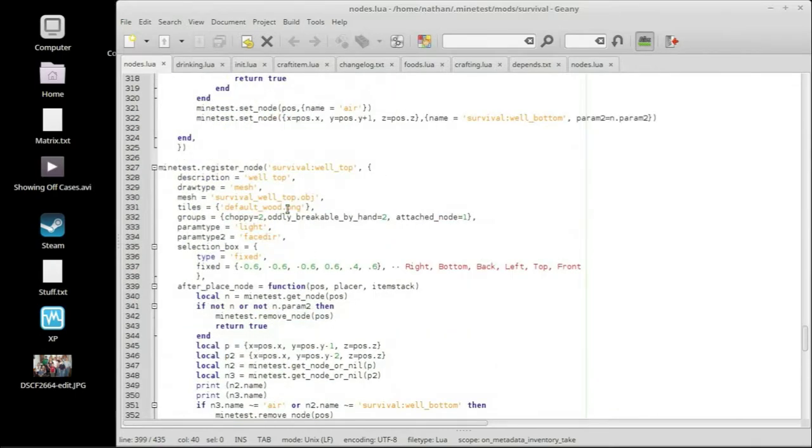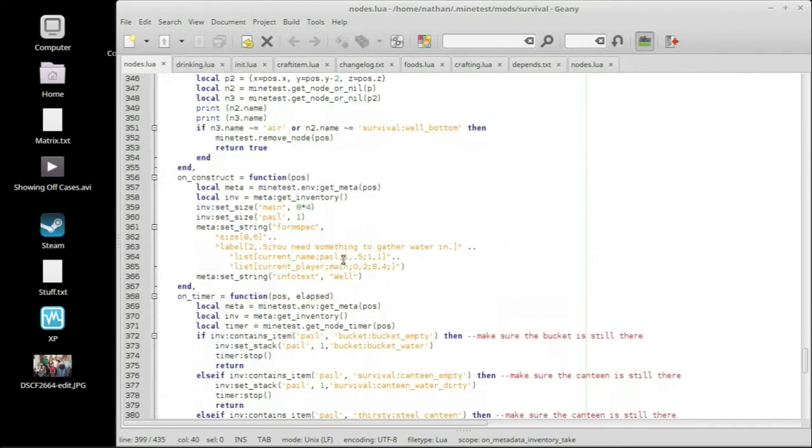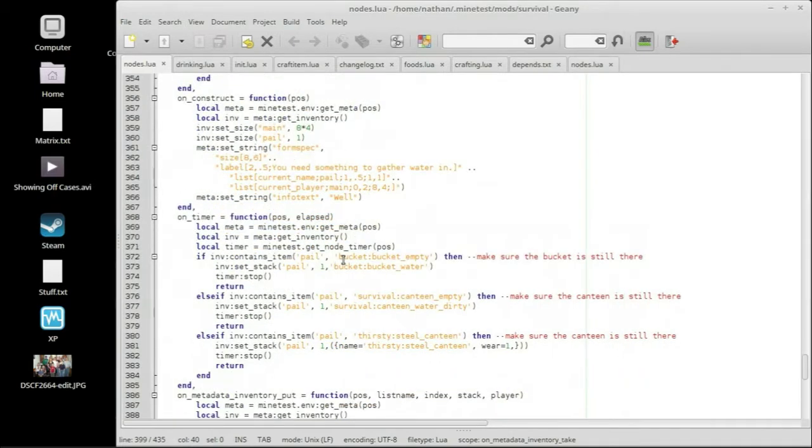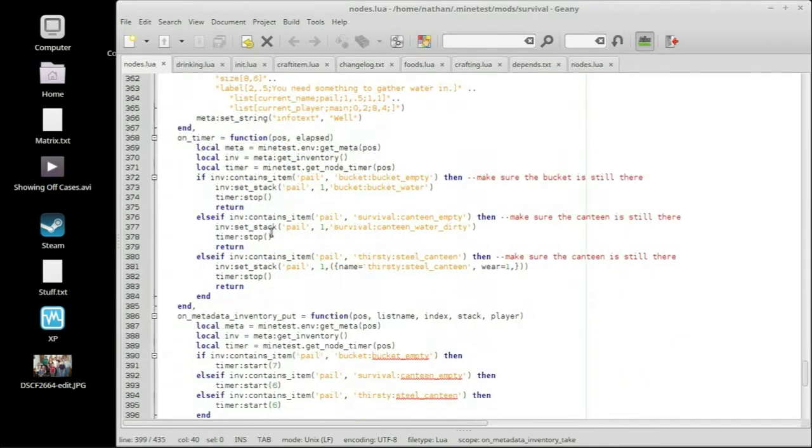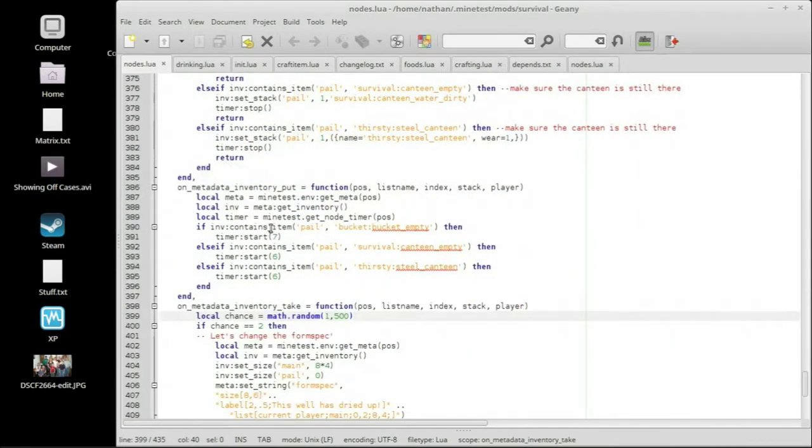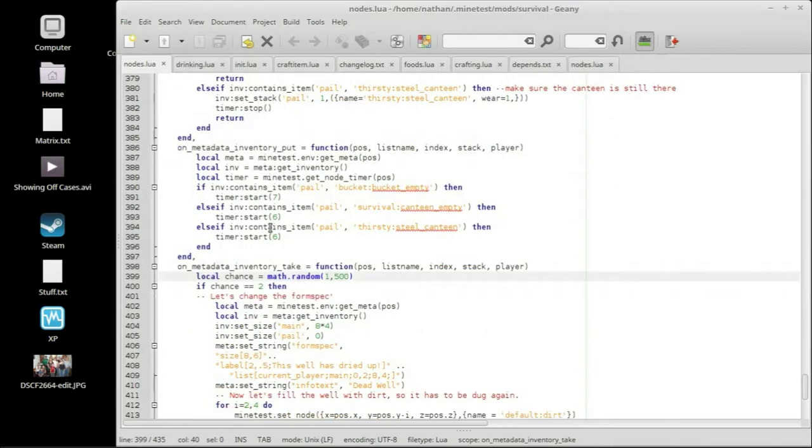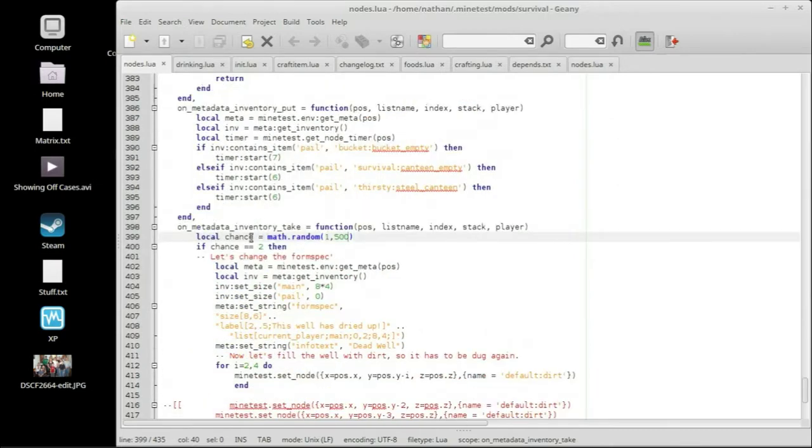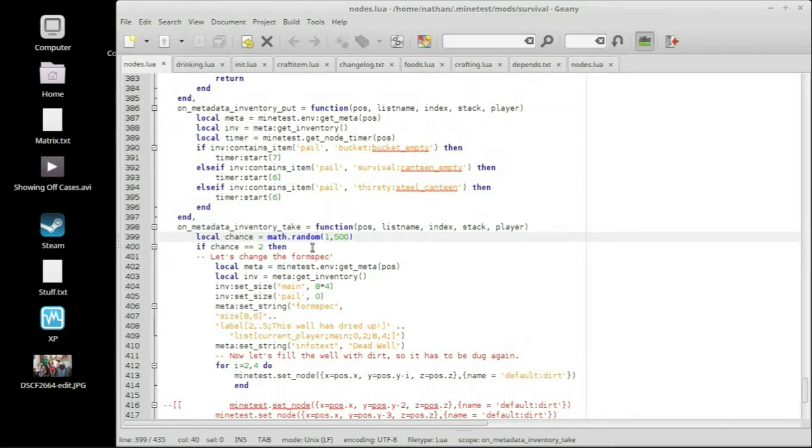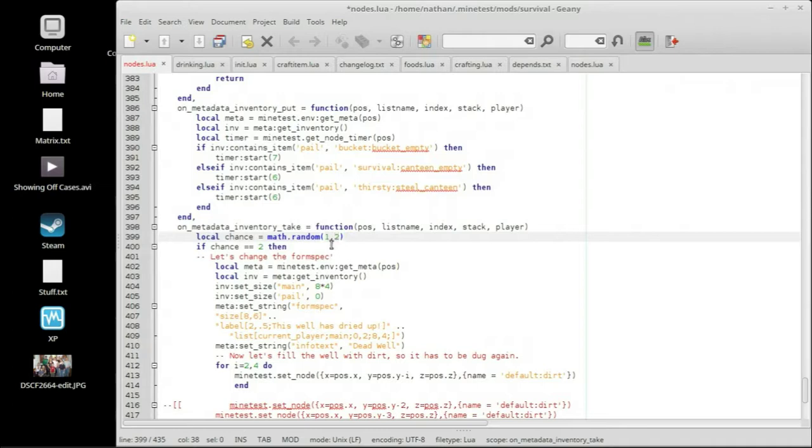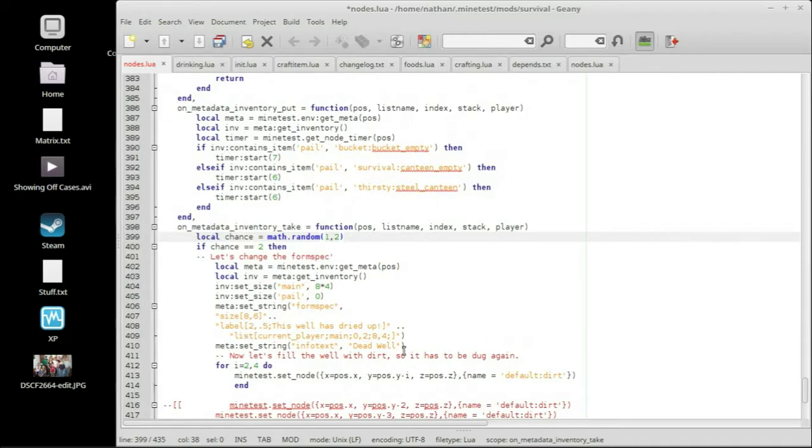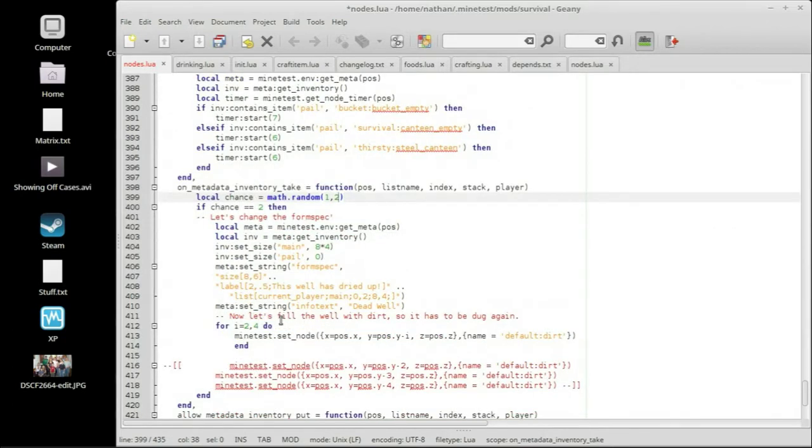This is my survival mod, and this is the well top. Yeah, that makes sense. It's the well top. And of course I lost my spot here. Here we go. On metadata inventory take, so after we've taken out our filled bucket canteen or the thirsty canteen, we run a random chance, which is a 1 in 500, which we're going to change to 2 for this example.